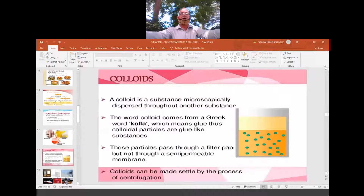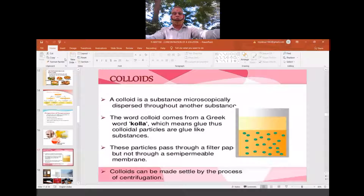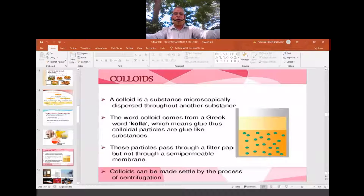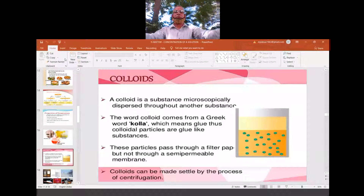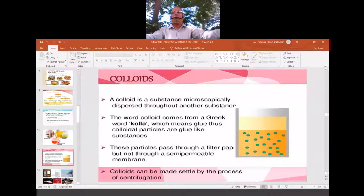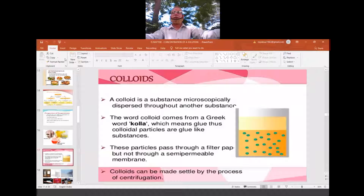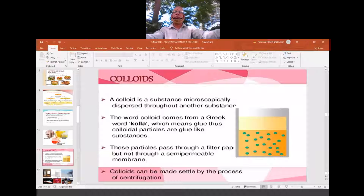The second category under heterogeneous mixtures is colloids. This word 'colloid' is taken from Greek literature, because Greeks, Romans, and Latins are considered pioneers in the field of science. They began the study of science using their own language and words, which we continue to use today.